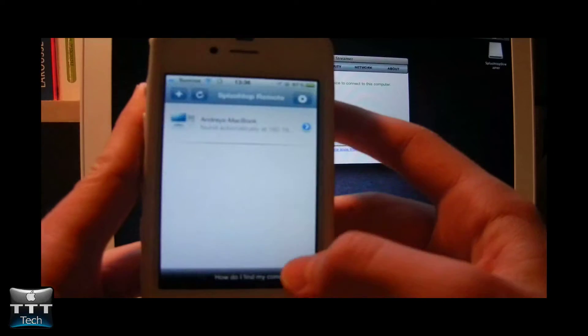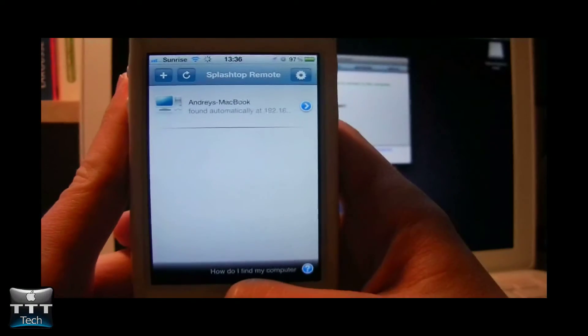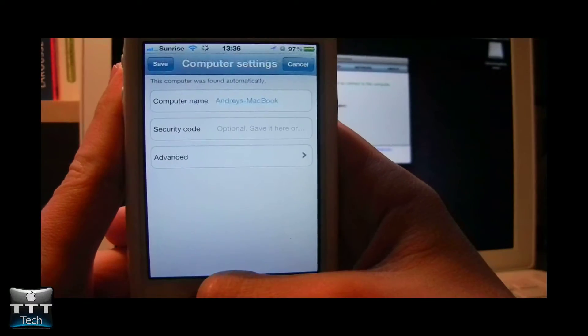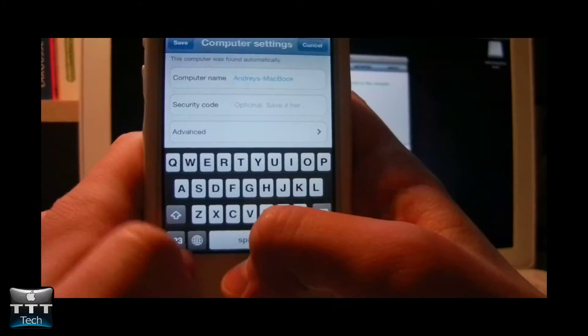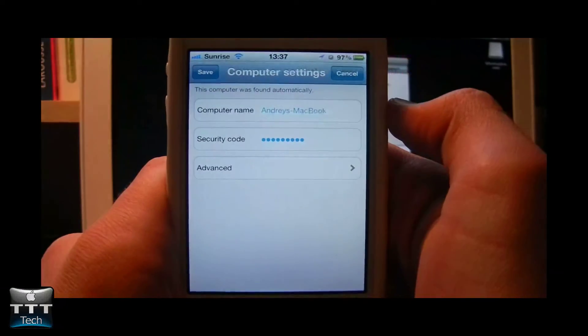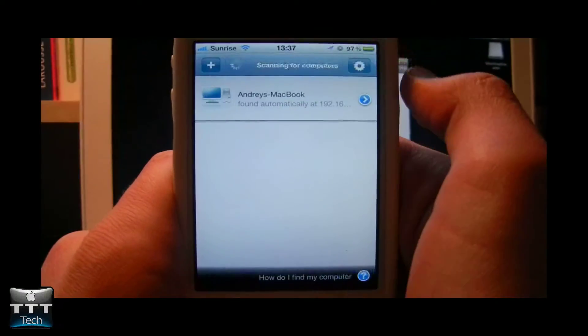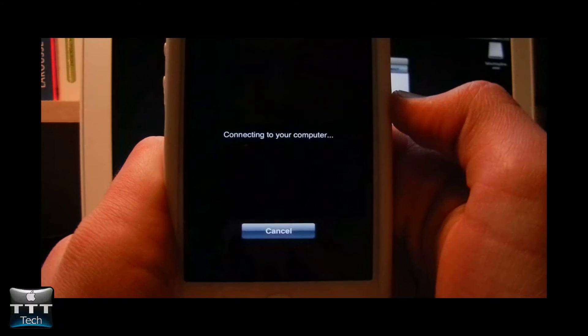Now go to your iPhone to the application. And now normally you can see your computer. Enter the security code. And then first save. You can now click on your computer.